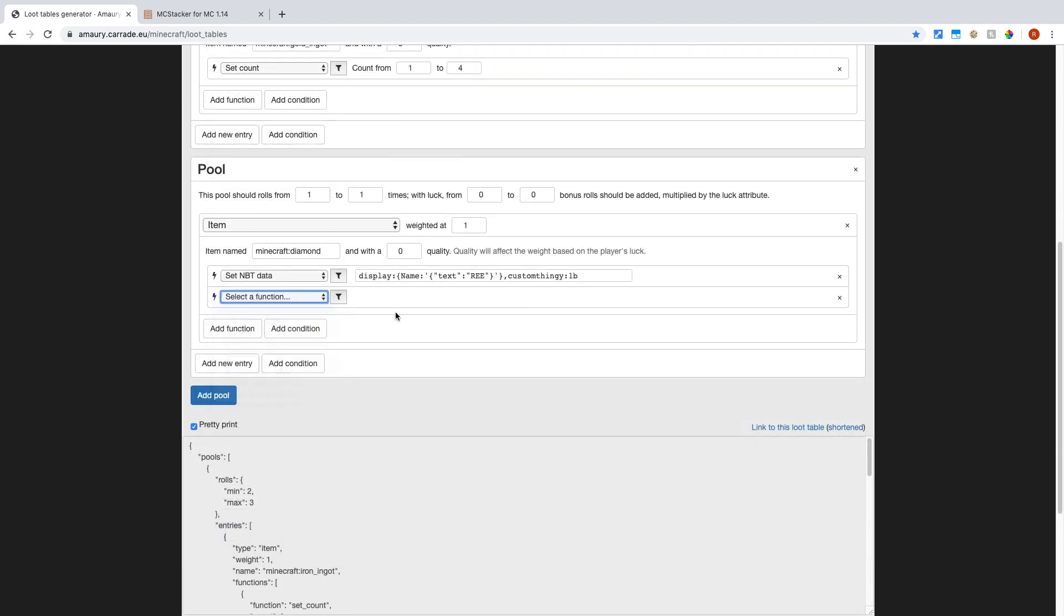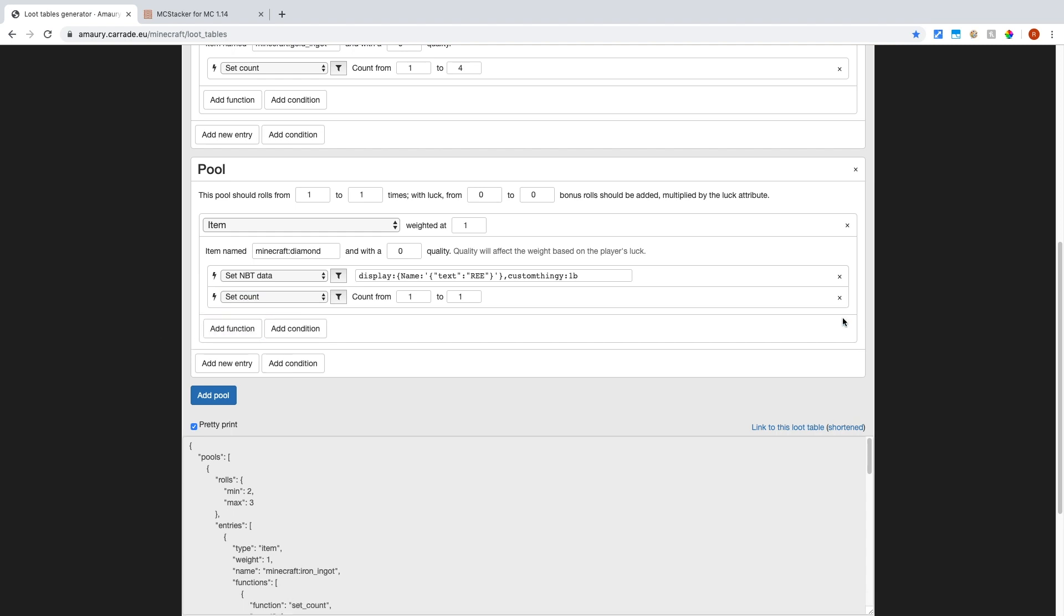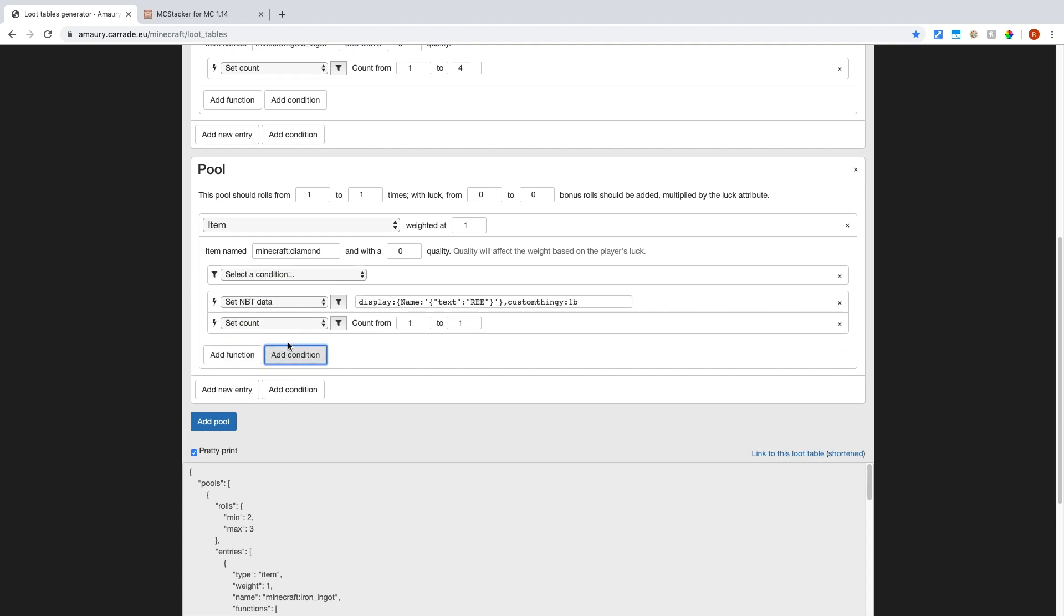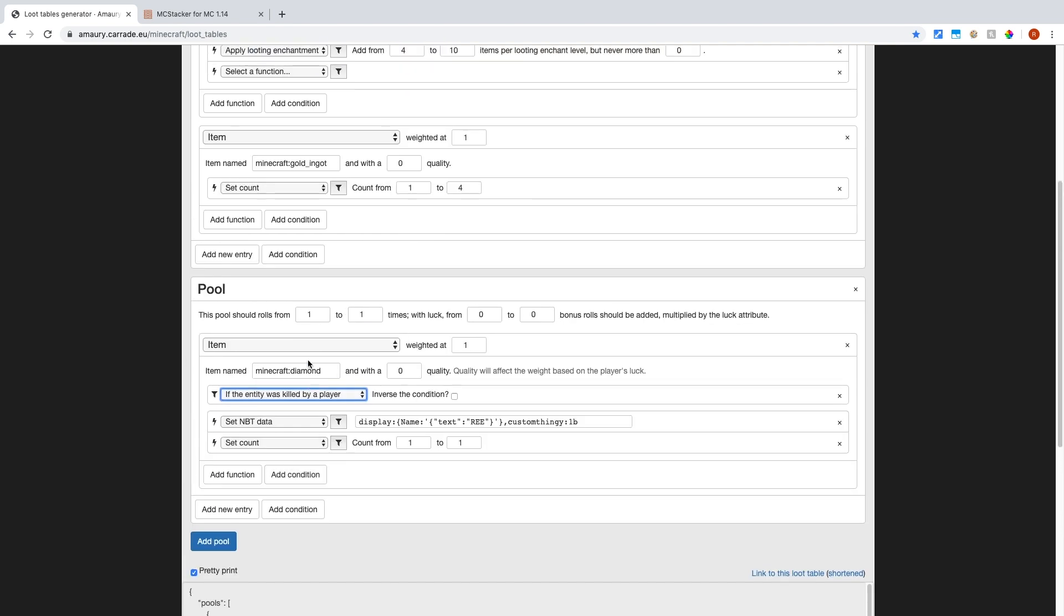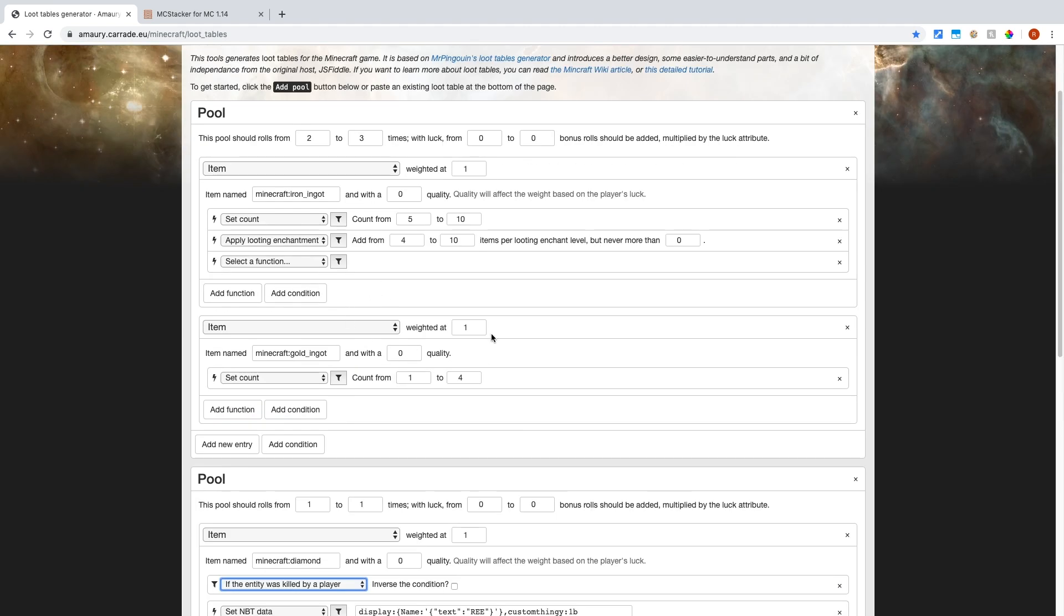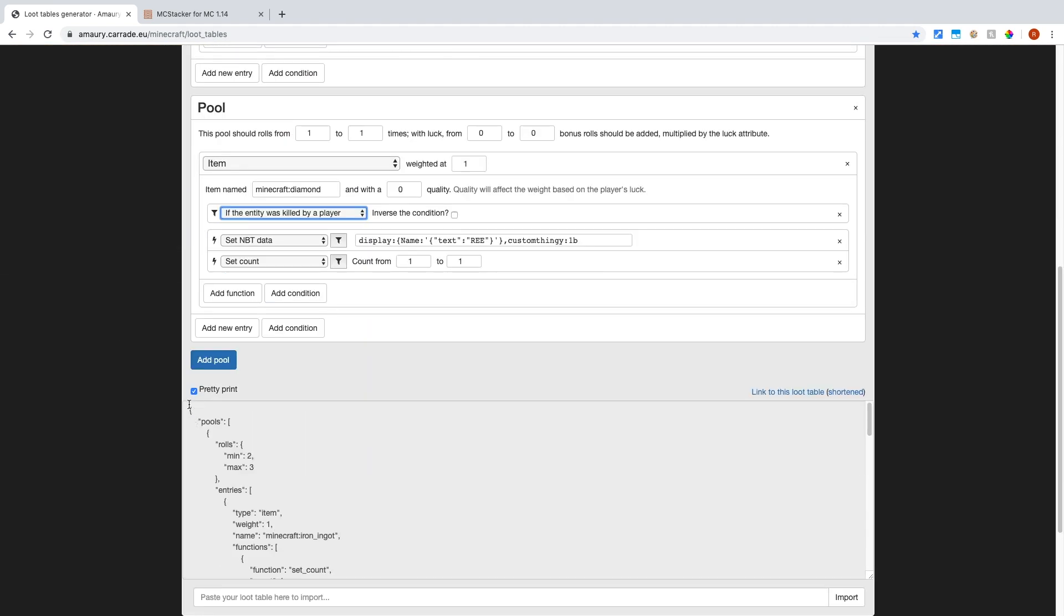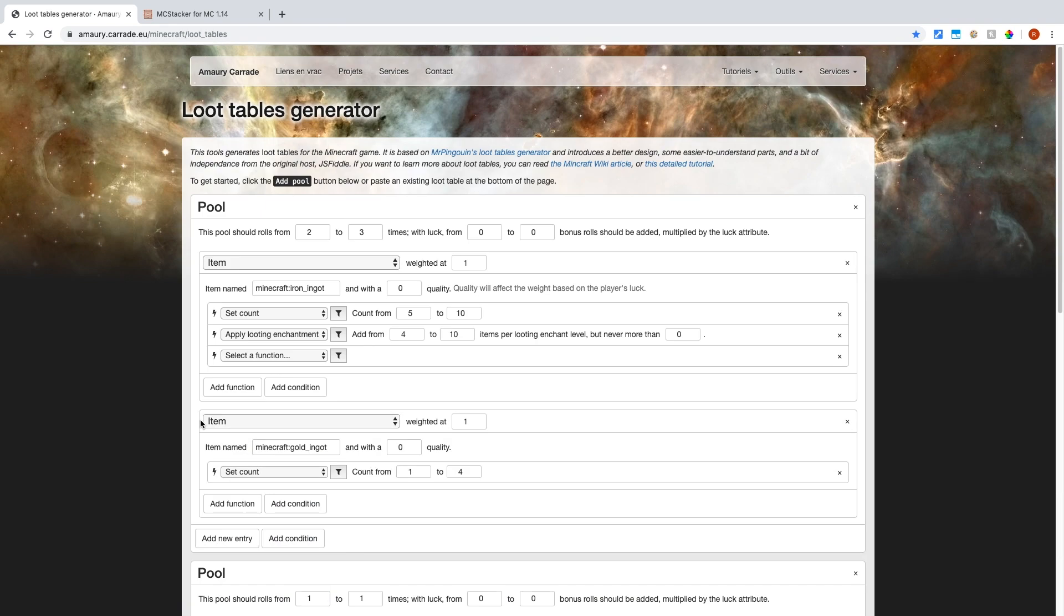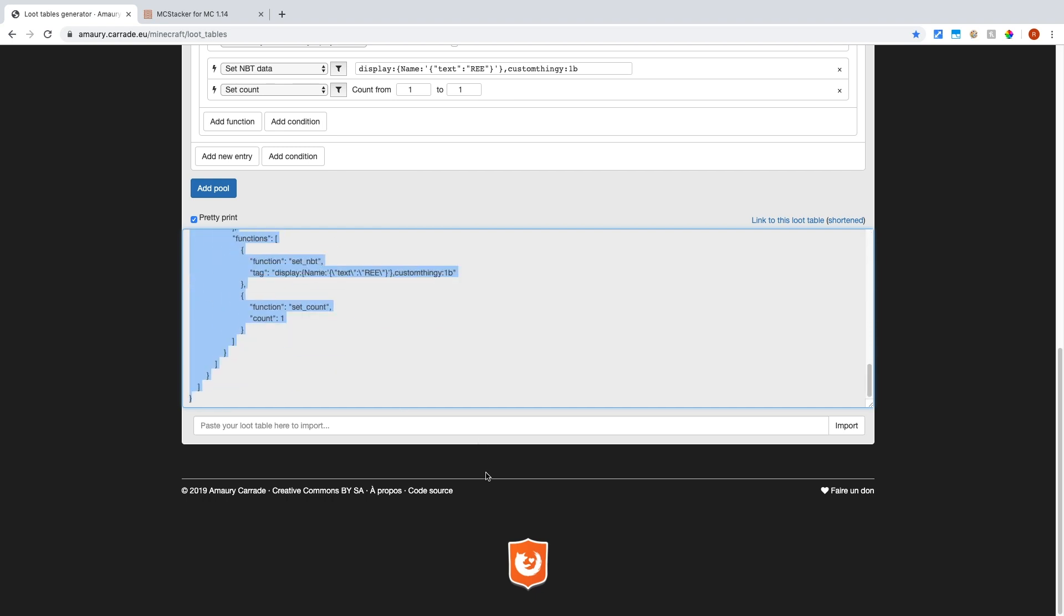And I'll just set the count to one. And I will also make sure that it is only dropped if the entity was killed by a player. So just look around and add the functions and conditions that you want. Make sure you put the right entries within the right pools and just try to experiment with what you get. Now after that, what you want to do is just go to the very top. So scroll to the very top of this section. And you can just copy this and put it into a JSON file.